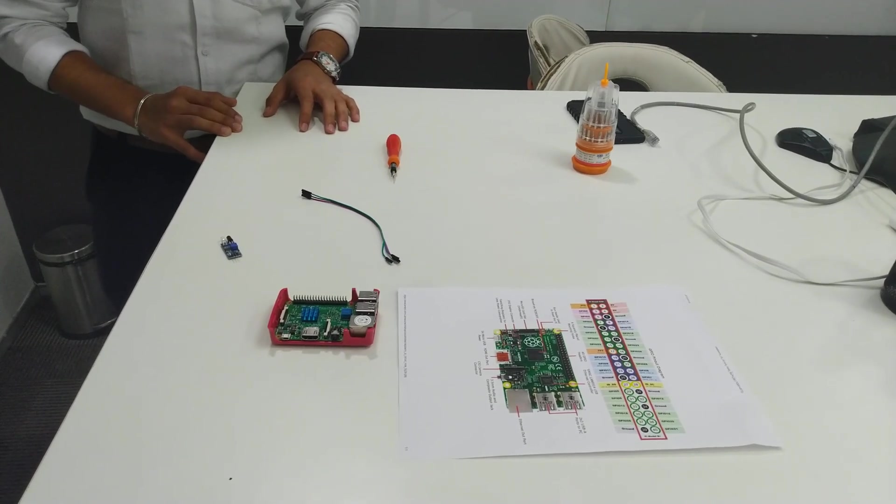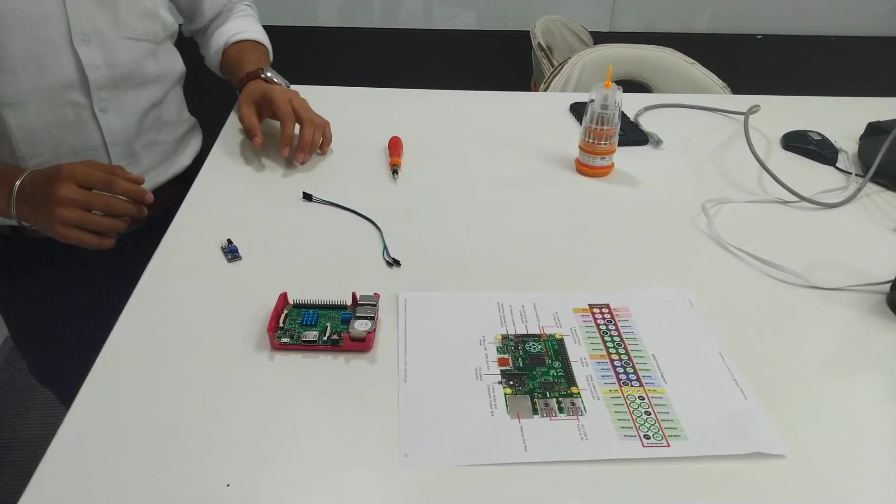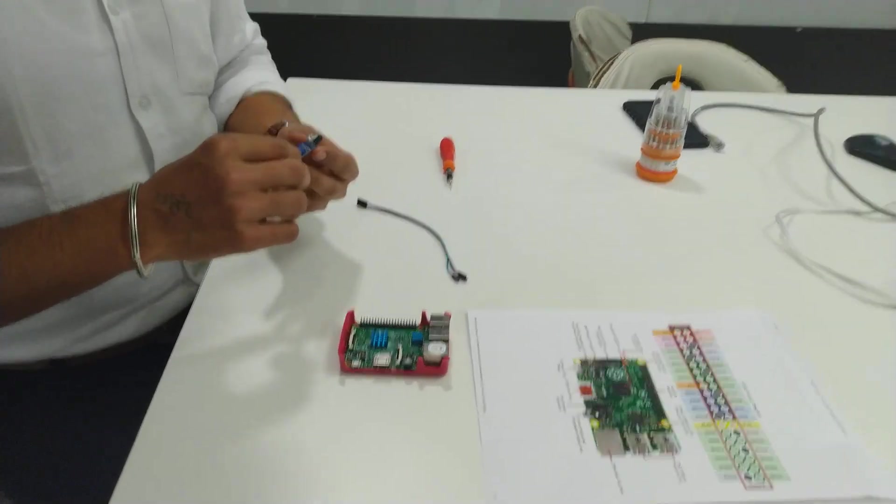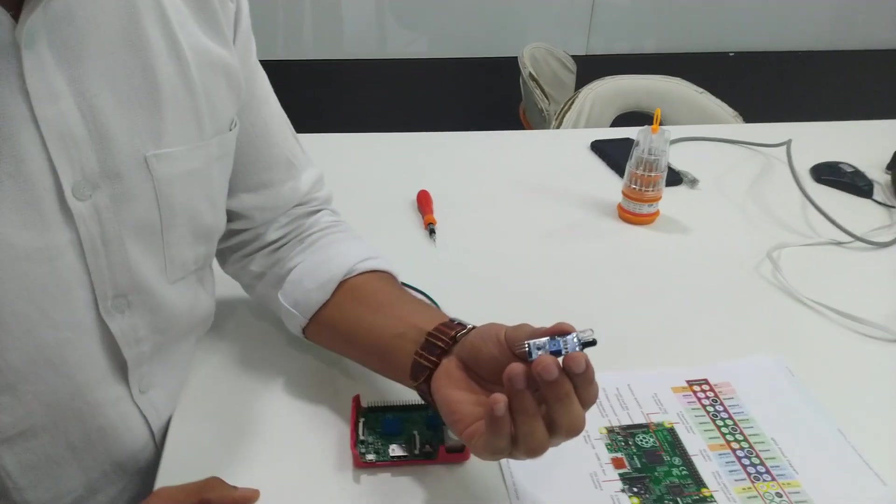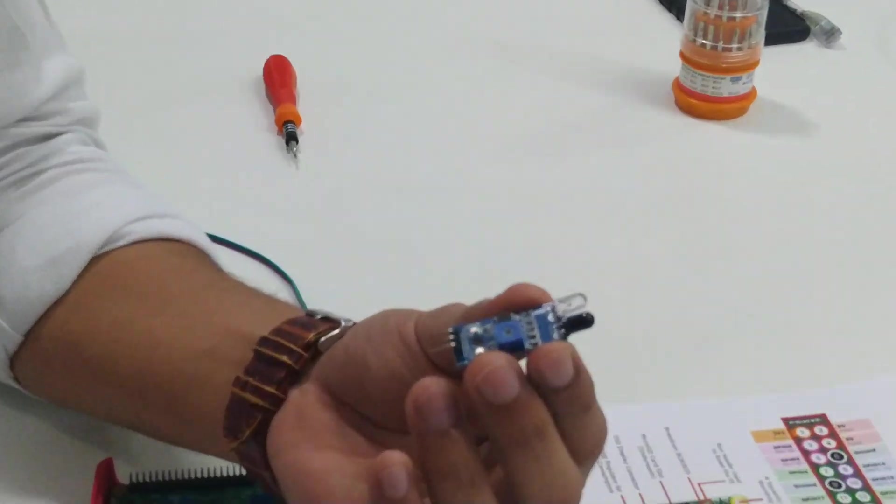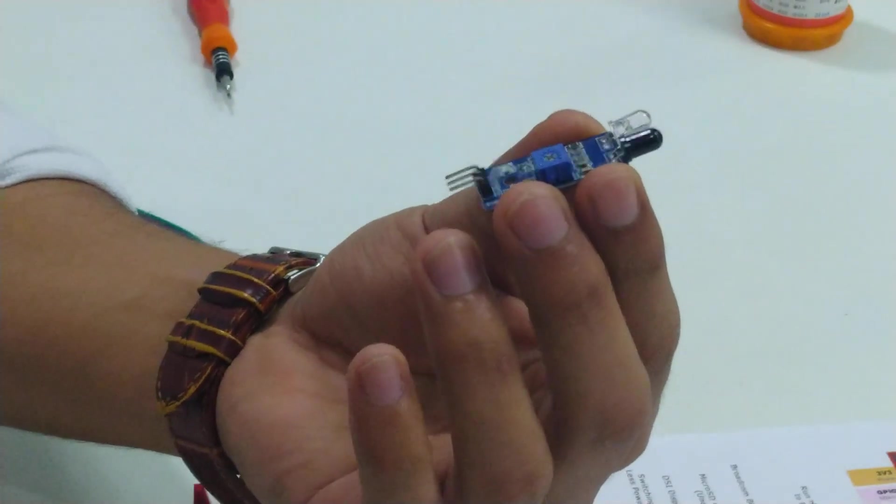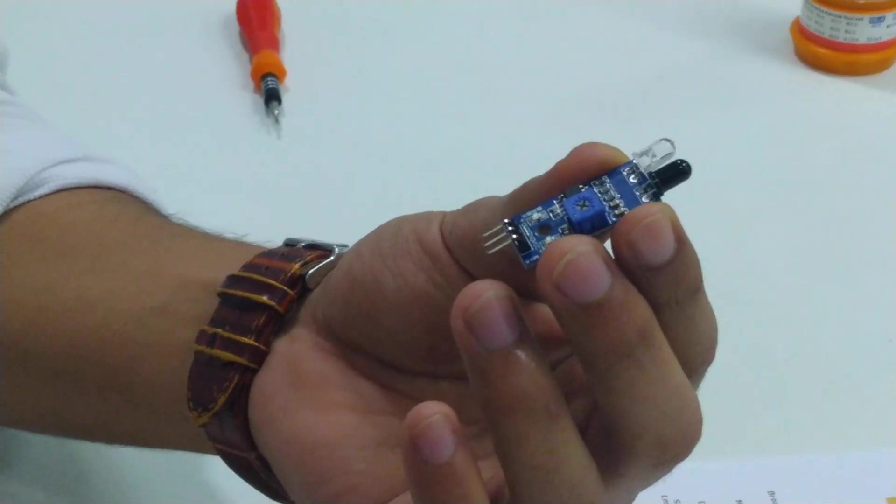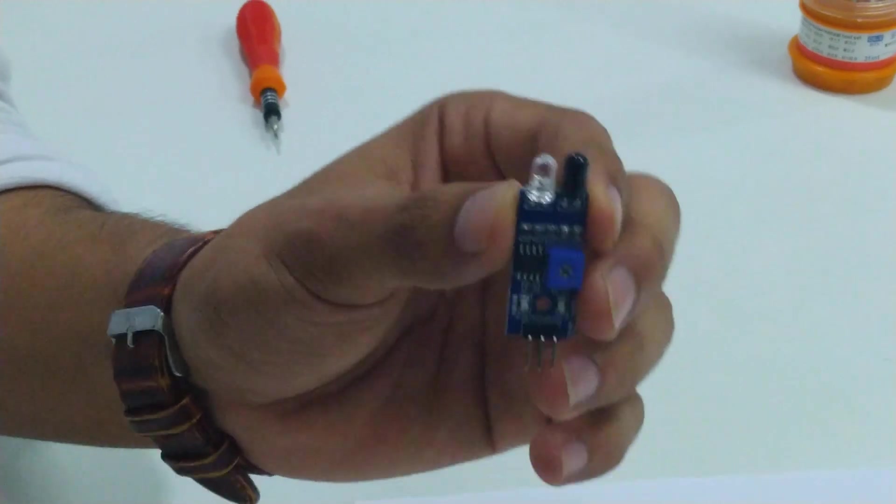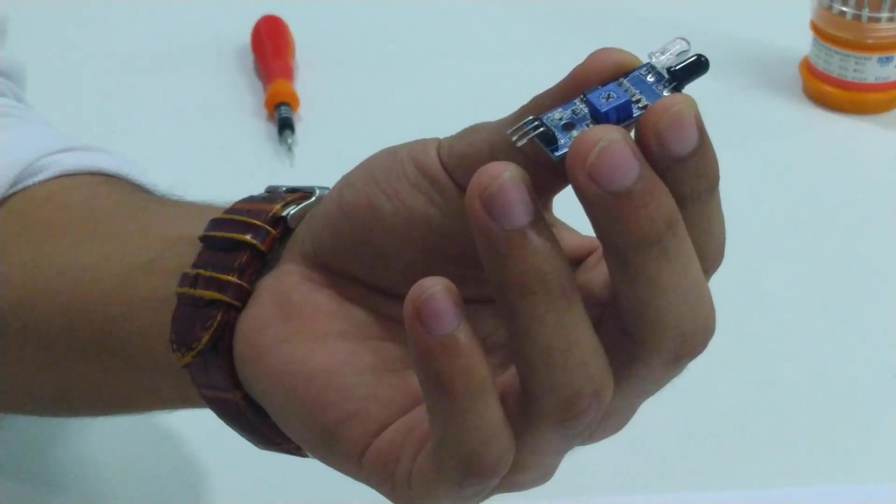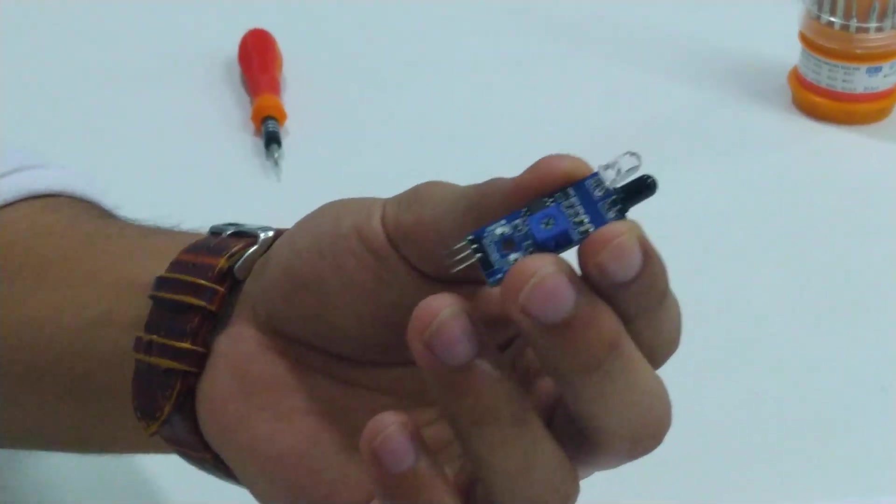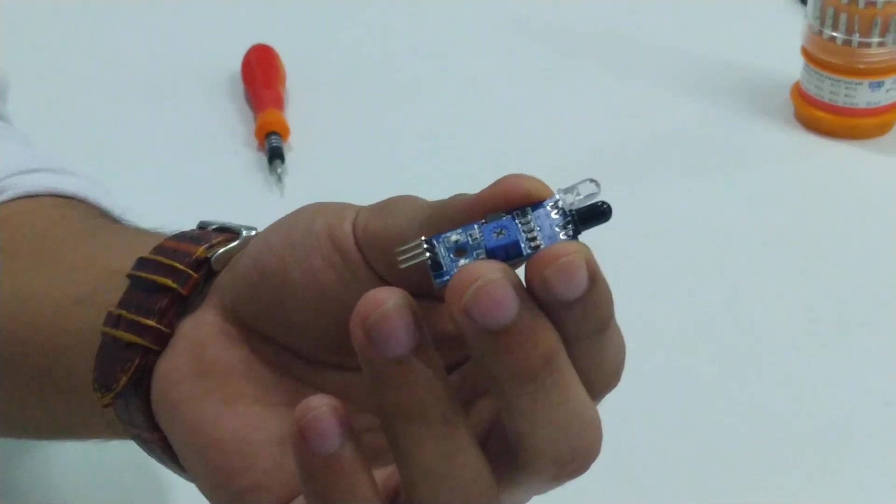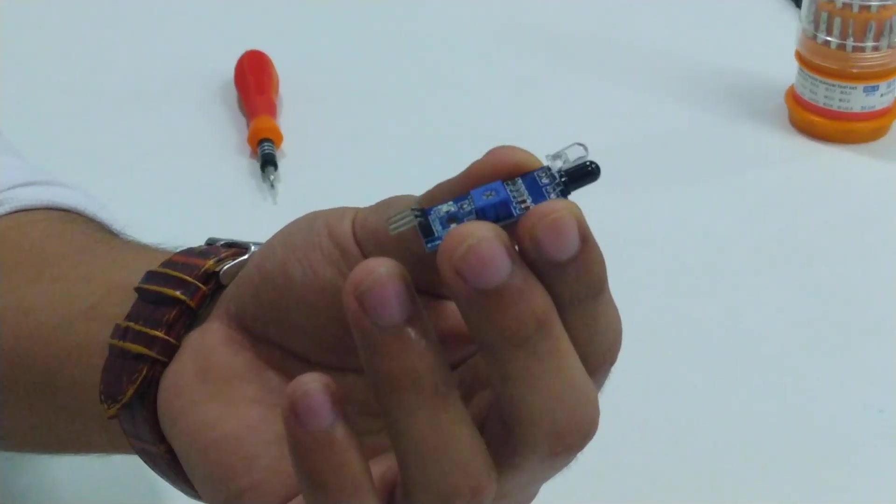I'll need three things. First, an IR obstacle sensor. This one is easily available on Amazon. I bought it in a pack of five for around 280 rupees, so a single one costs approximately 50 rupees. I'll put the link in the description below.